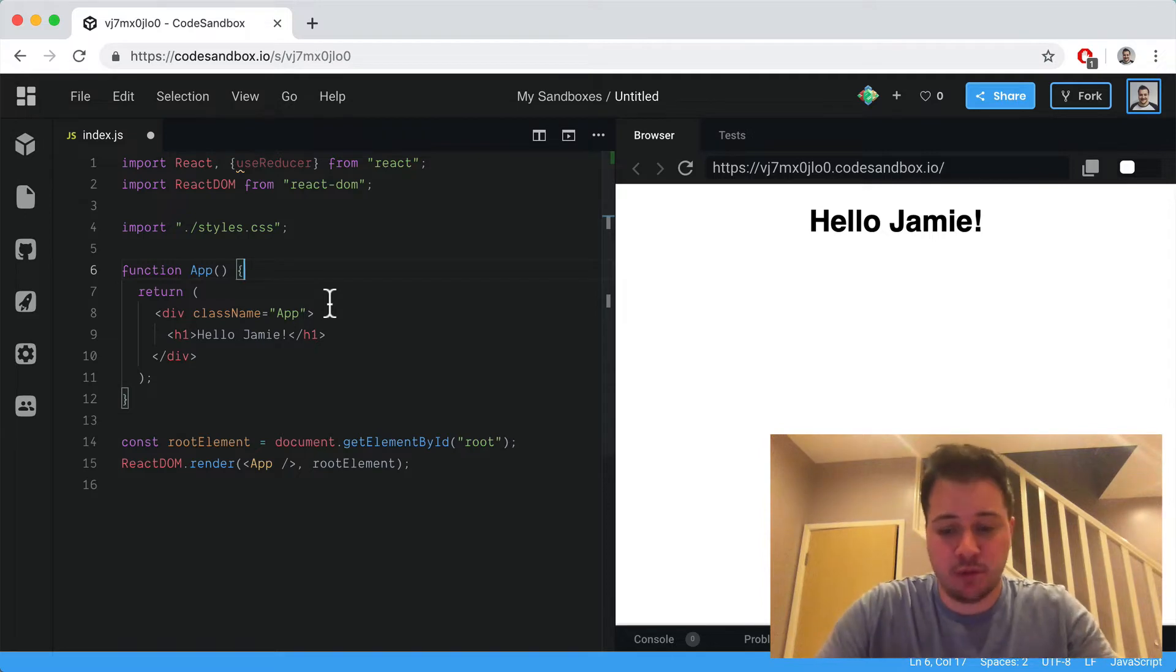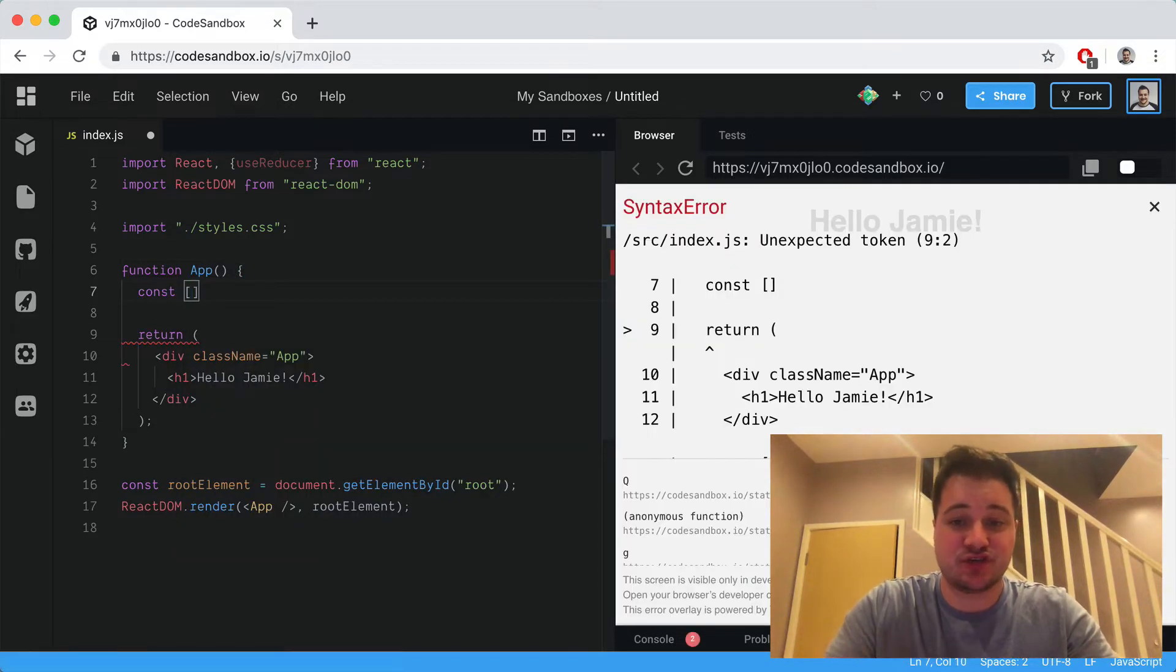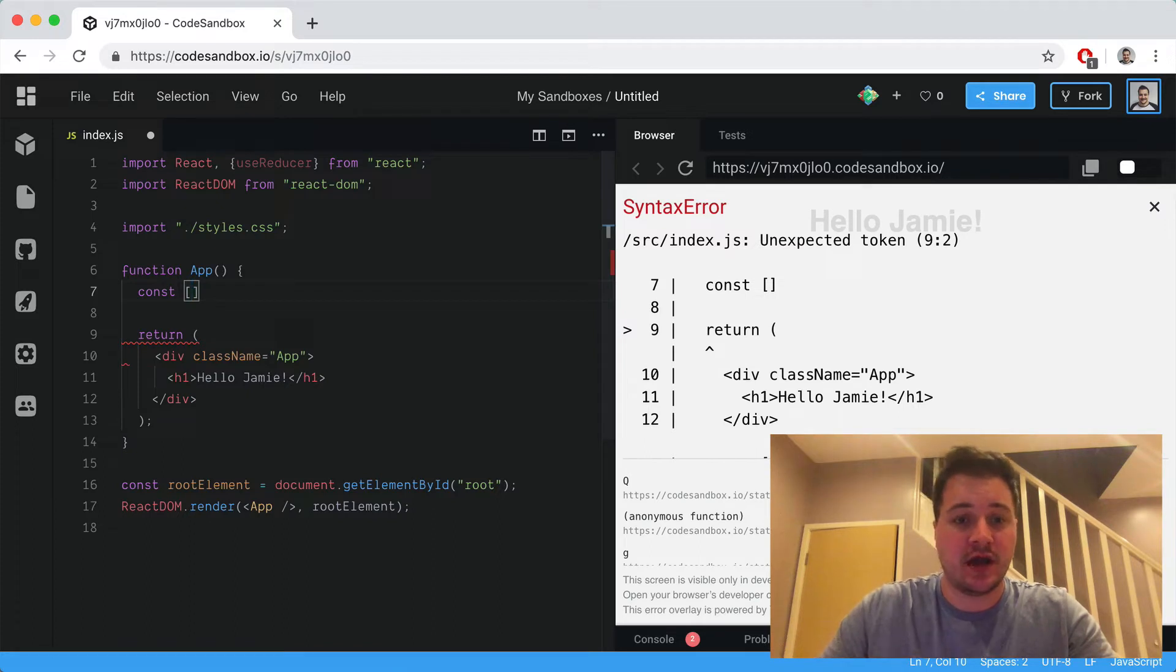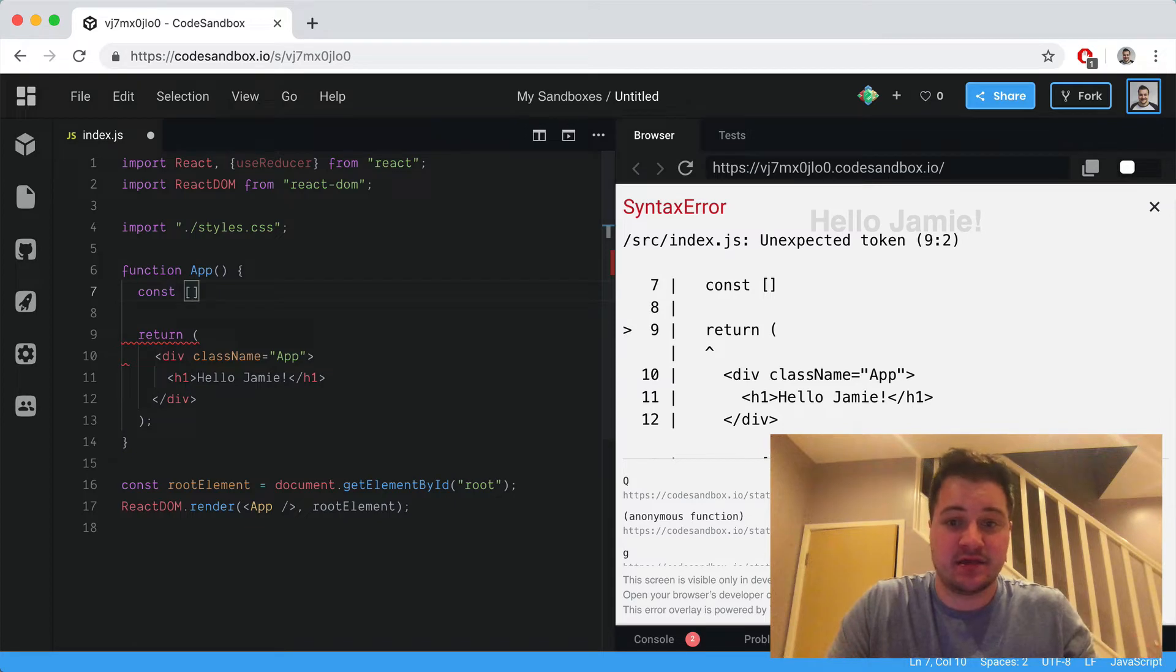What we'll do inside our application is use hooks to destructure from the useReducer hook - we get our existing state and the dispatch function.